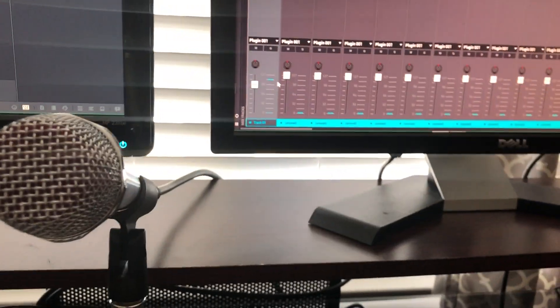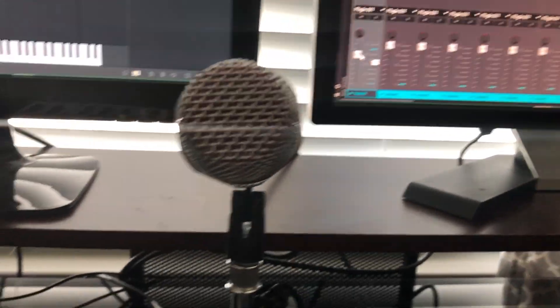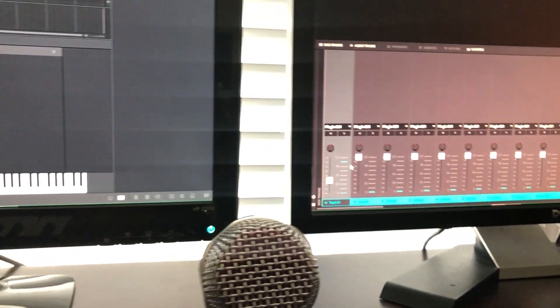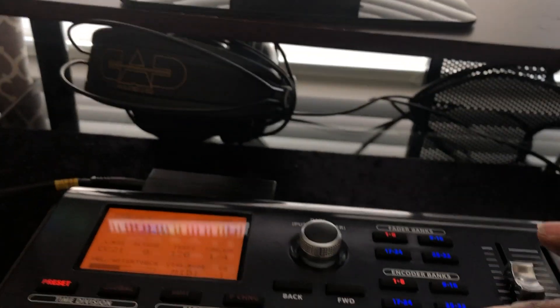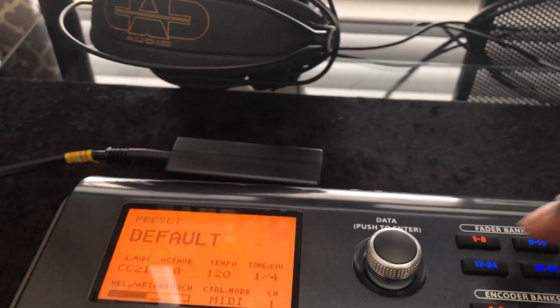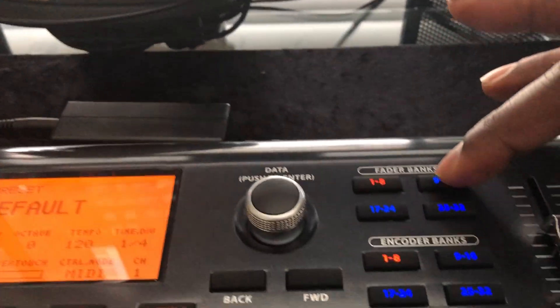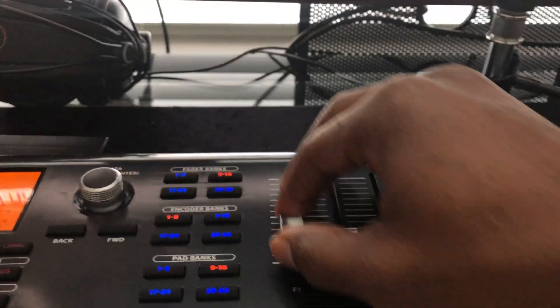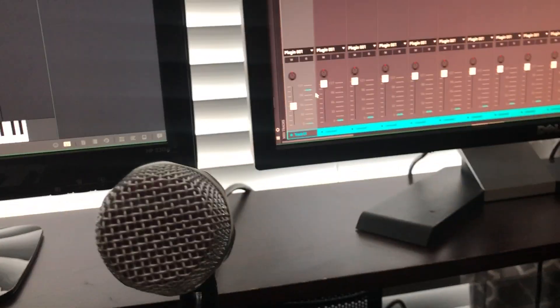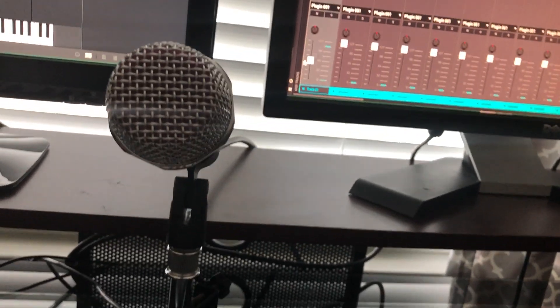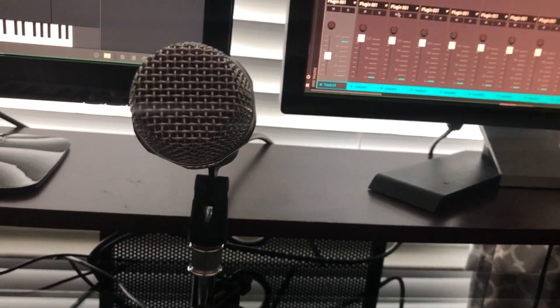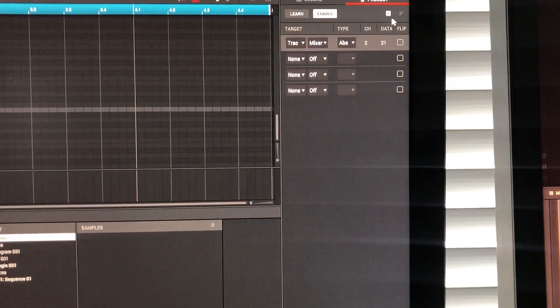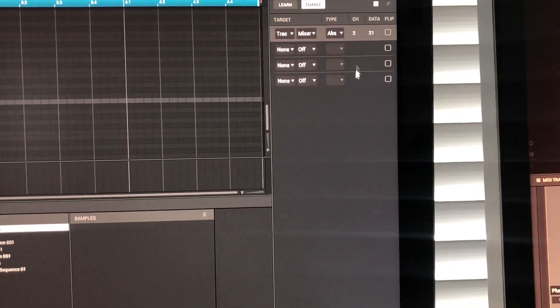But watch this. I'm gonna want to bank over. Now you see this is working, right? It's working. I'm gonna bank over to 9 through 16 where my fader banks bank. Go move it again. It's not doing anything. You know why? Because now this wants to be track 9.